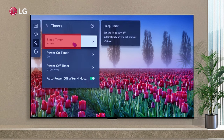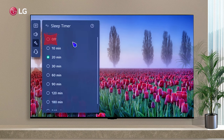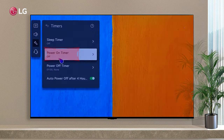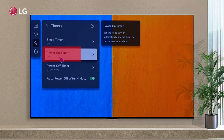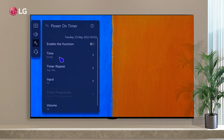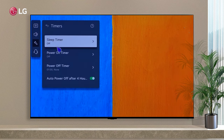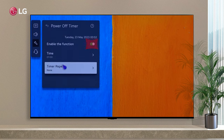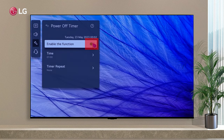If the sleep timer is set, you can turn it off here. Make sure the power on timer is disabled. You can also disable the power off timer.